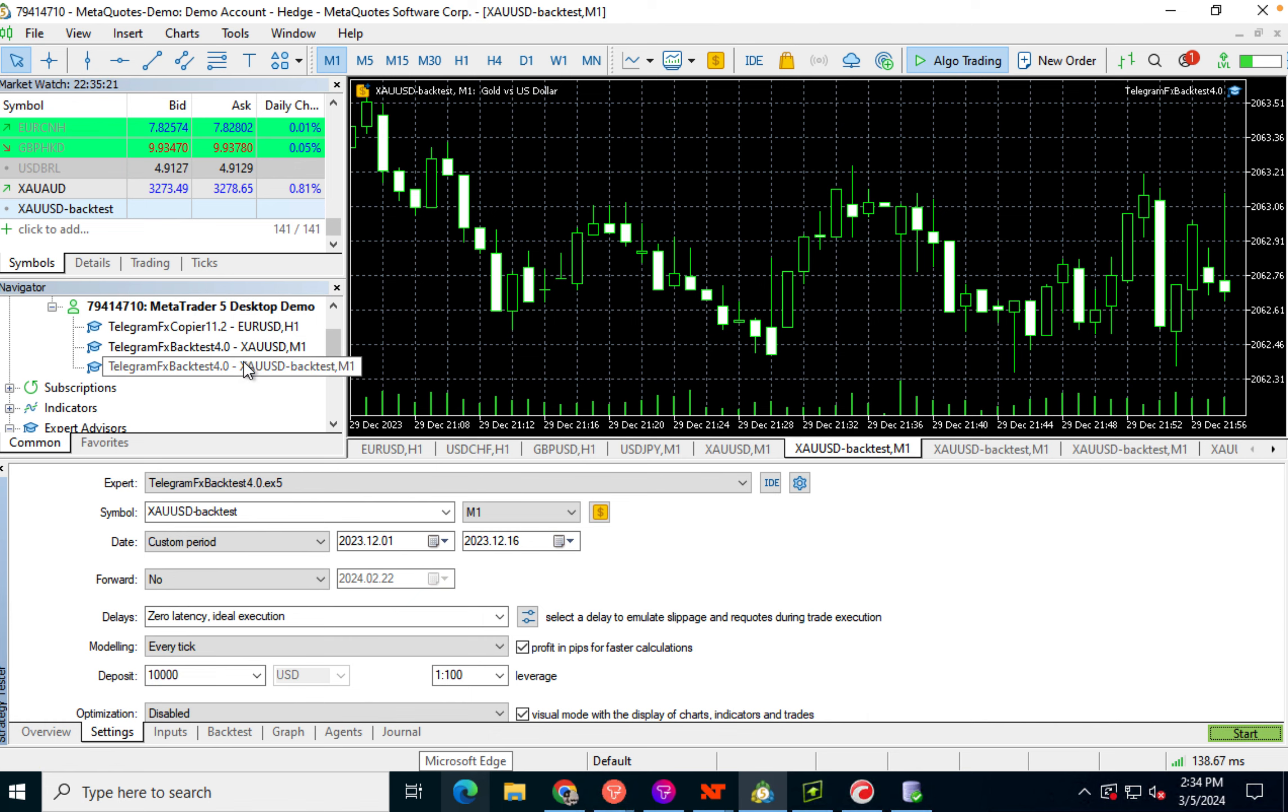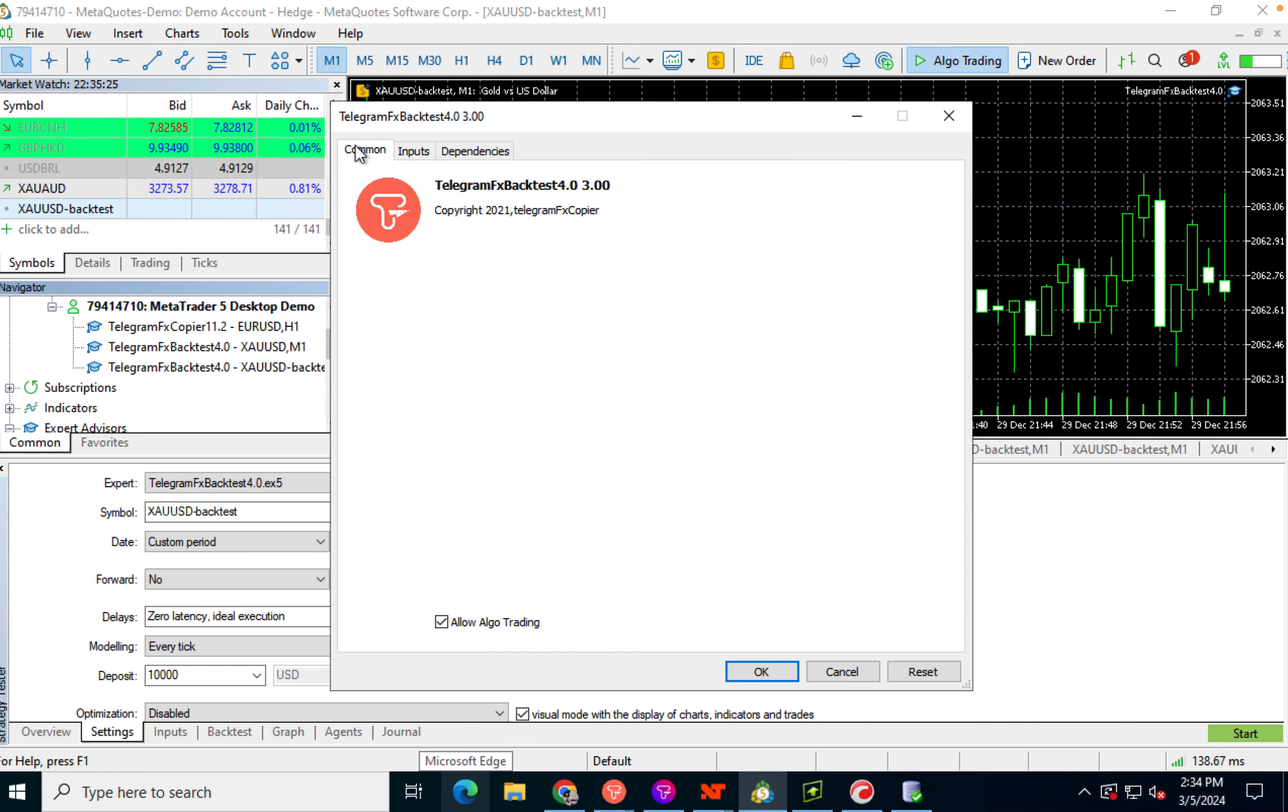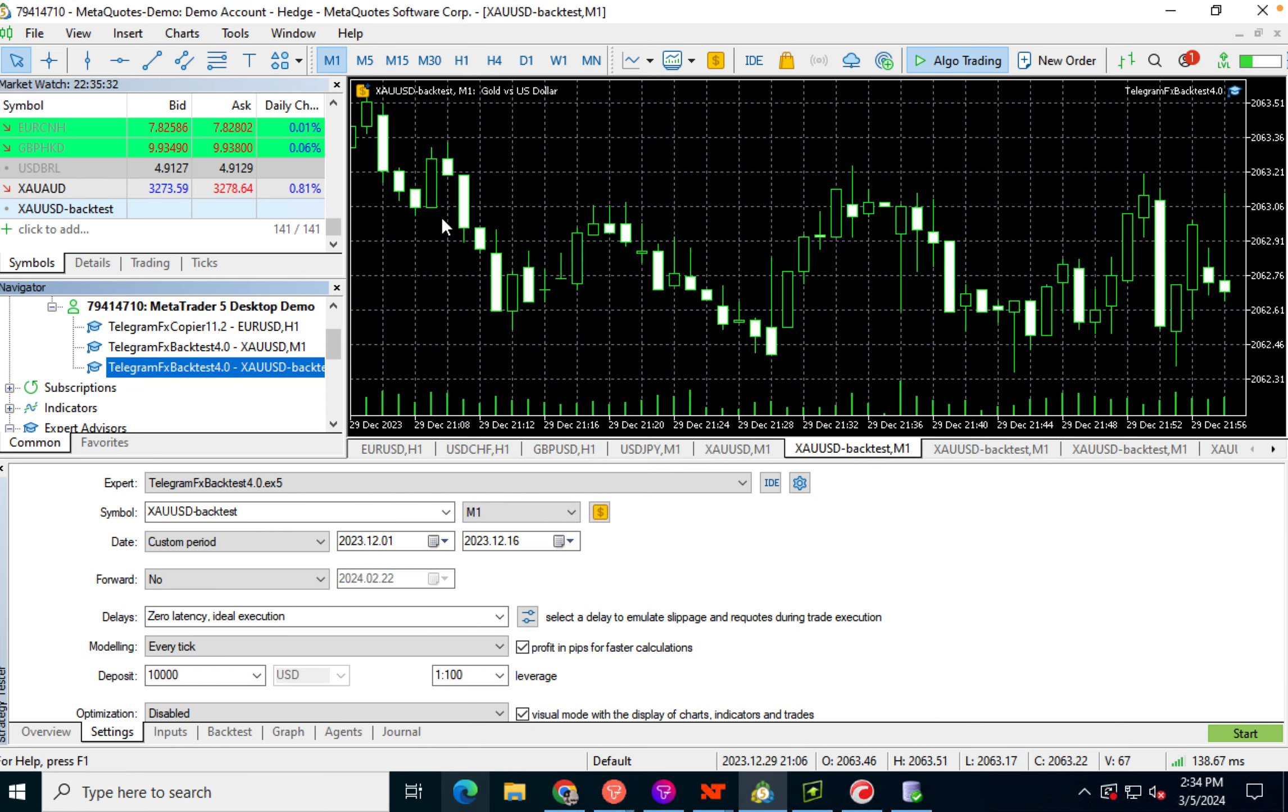So you've got this attached to a chart, right? You've got your ID. You've got algo trading enabled. You've got DLL imports enabled. But it still doesn't work. Why?